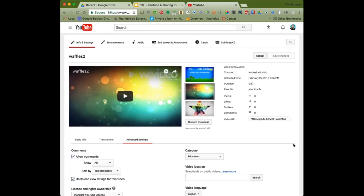Keep in mind a student could watch a video two or three times, so the view count could be higher than your student count. Another question: if I don't want anybody to see the video until Friday, what's the best way to do that? You can go in manually and change it from private to unlisted in YouTube, but if you're using Google Classroom, you can schedule a post by clicking the disclosure triangle next to the blue Assign button and choosing 'Schedule.'